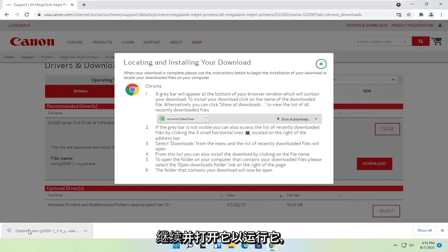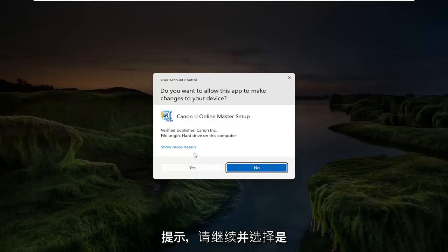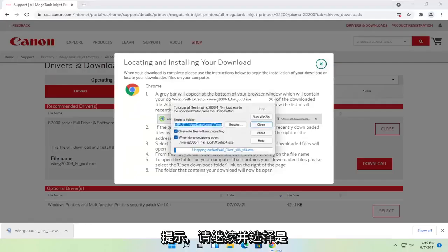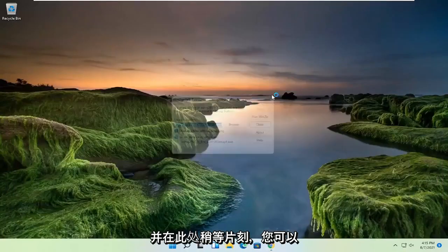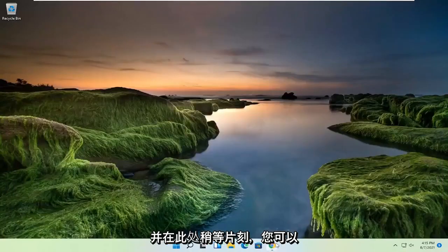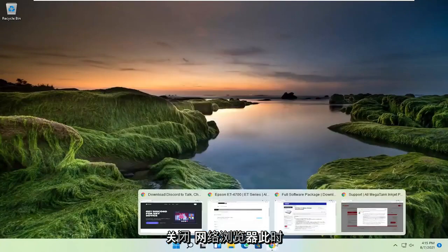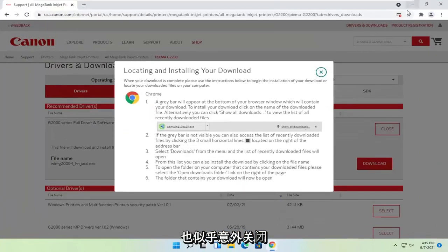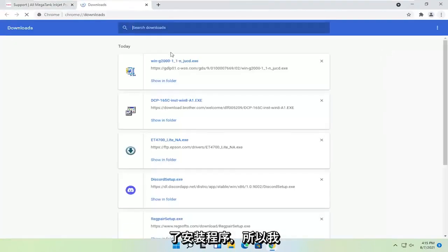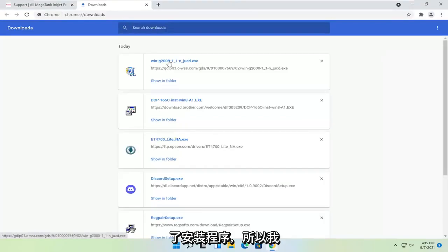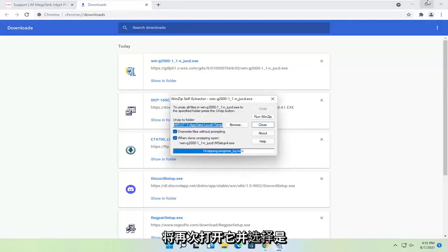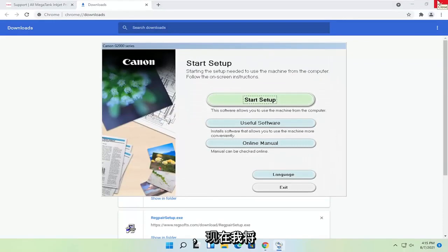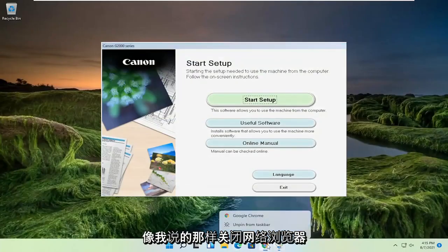Go ahead and open that up to run it. If you receive the user account control prompt, select yes. Give it a moment here. You can close out of the web browser at this time. It appears I accidentally closed out of the installer as well, so I'm going to open that up again and select yes. Now I'm going to close out of the web browser.